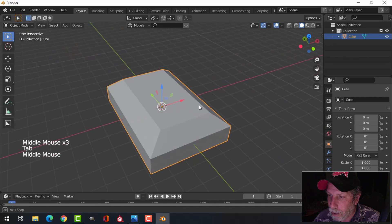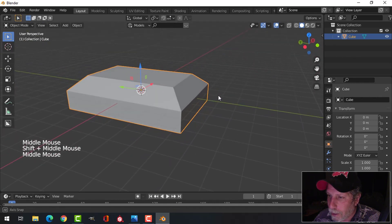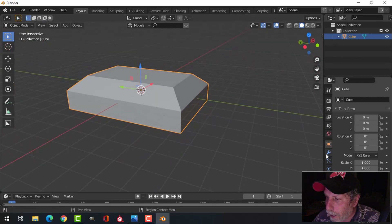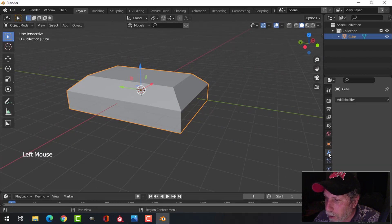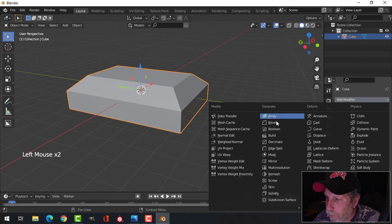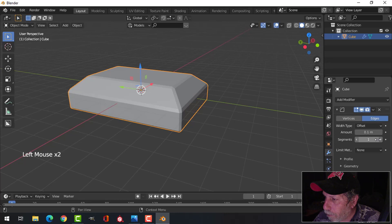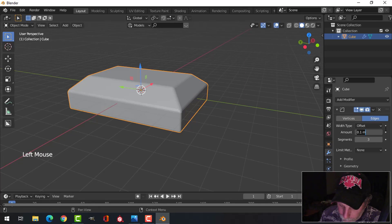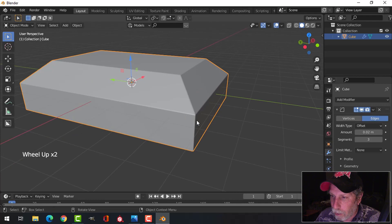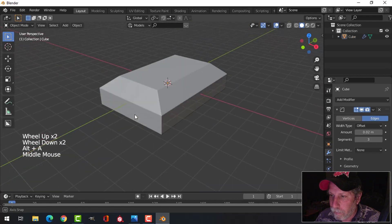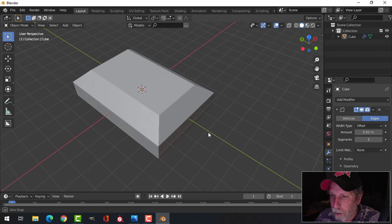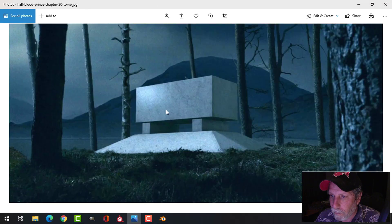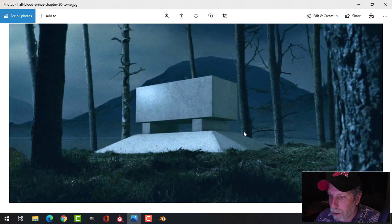I'm going to press Tab and go back into Object Mode. To make it look a little more interesting, I'm going to add a bevel. I'll come over to the wrench icon, choose Add Modifier, Bevel. I'm going to choose three segments, and for the amount I'm going to switch this to 0.02. Now it looks just a little bit nicer. So far, so good — we've got this part here.